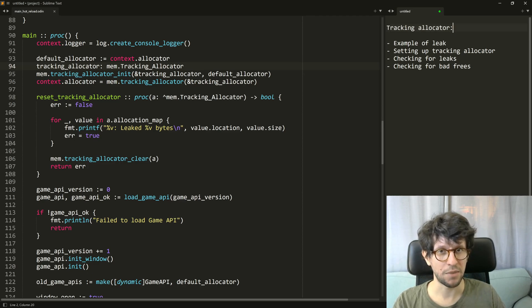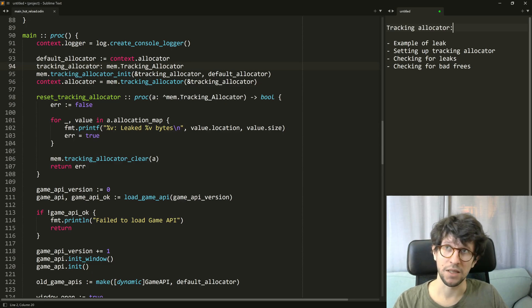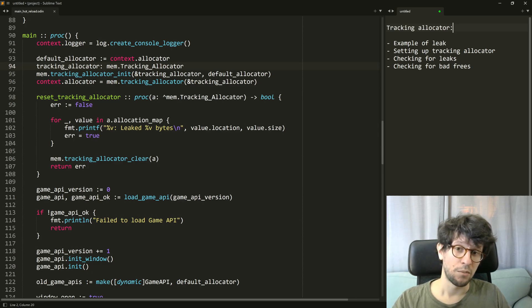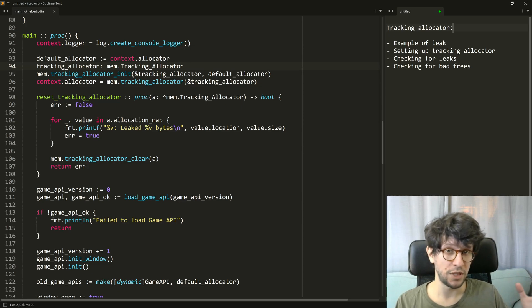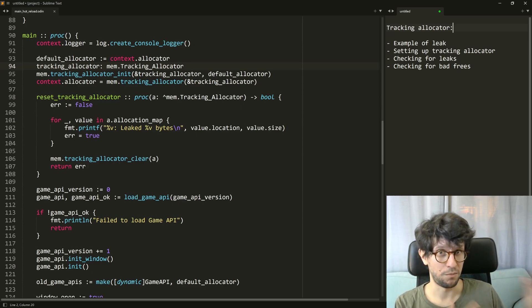Odin is a manually memory managed language. That means that you allocate memory but in order to deallocate or free that memory you will have to do so manually.